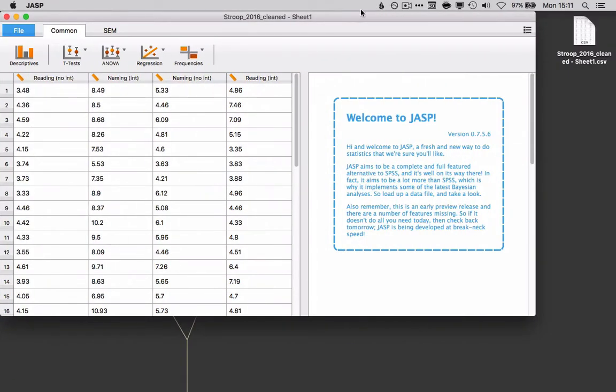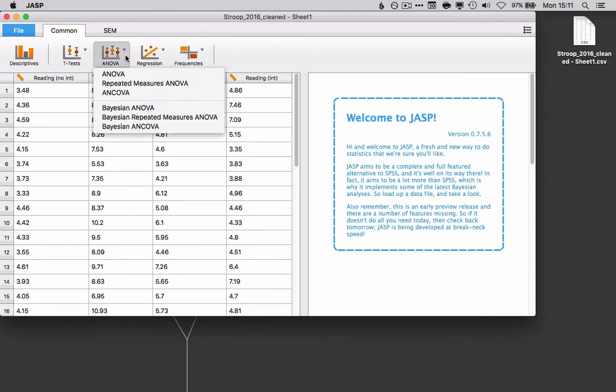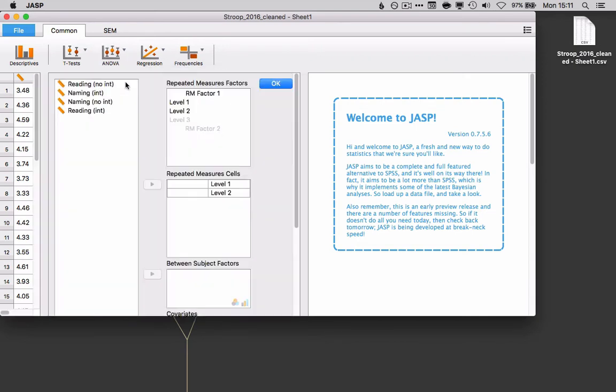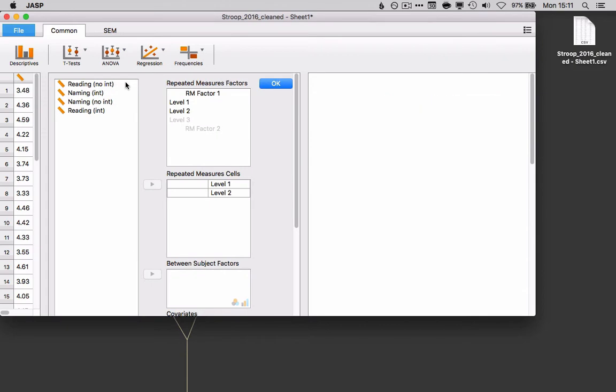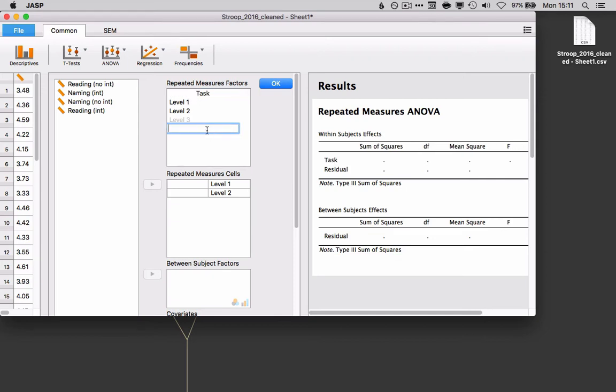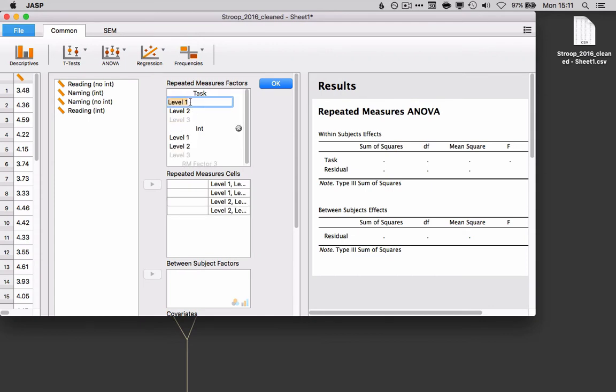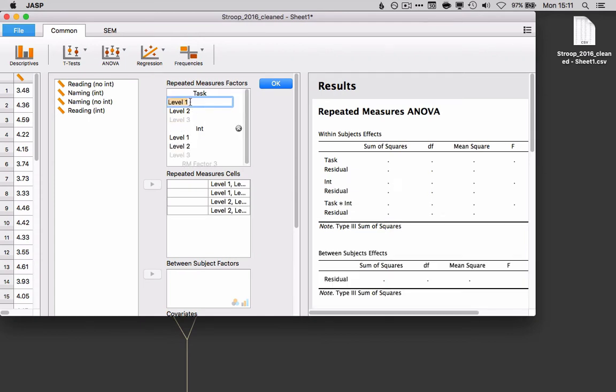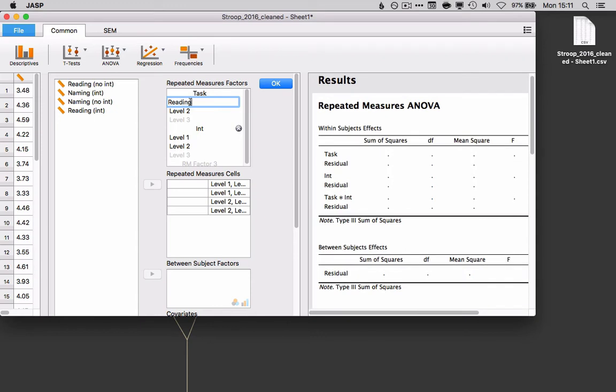So the data that we're using are from a basic Stroop task that we ran in class. And we're going to want to run a repeated measures ANOVA. First thing we're going to need to do is to name our factors and our levels. So I'll go ahead and do that here. And so I'll call the first one task, and level two I will call interference. Level one for task, that could be reading. Level two, naming.